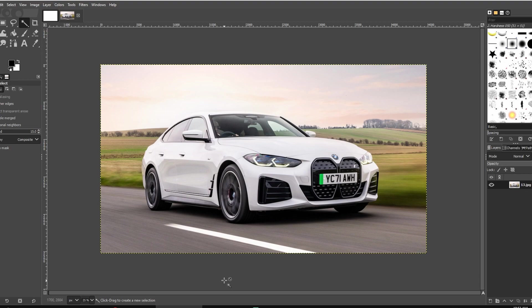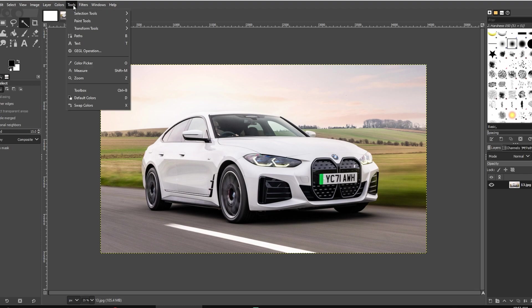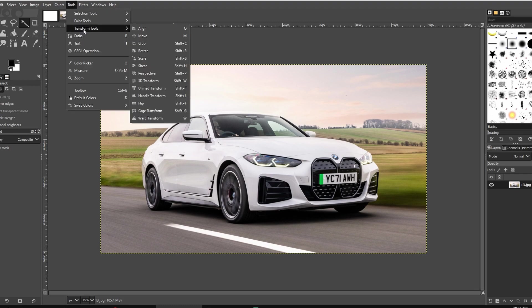First method. Go to Tools at the top. Navigate to Transform Tools and select the Crop tool, Shift plus C.